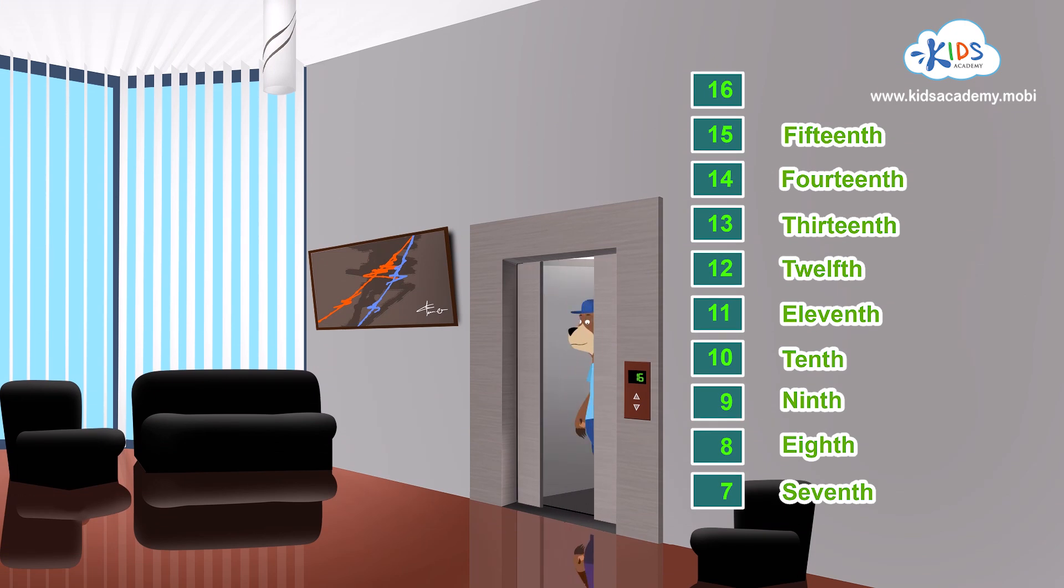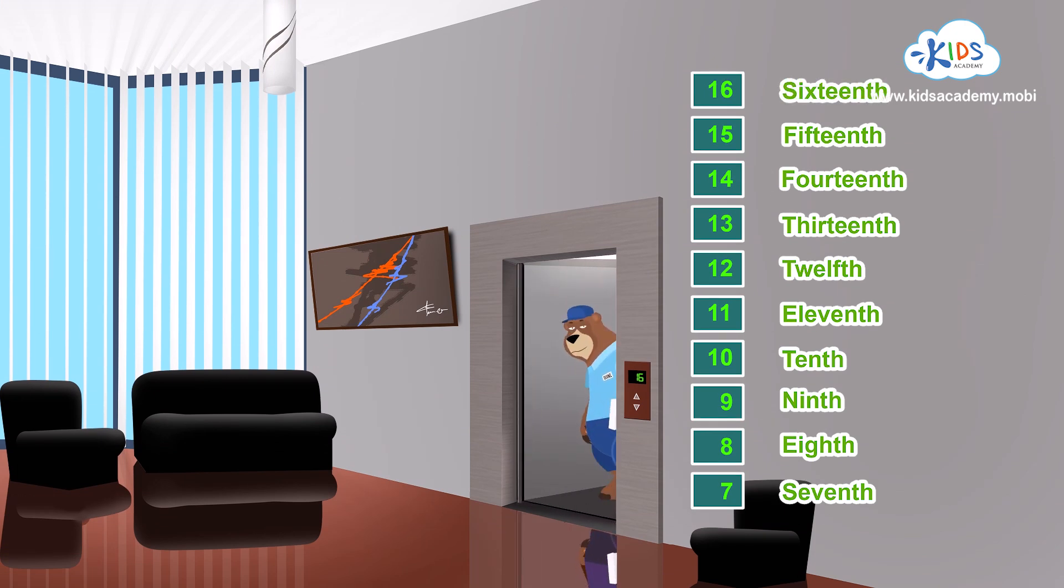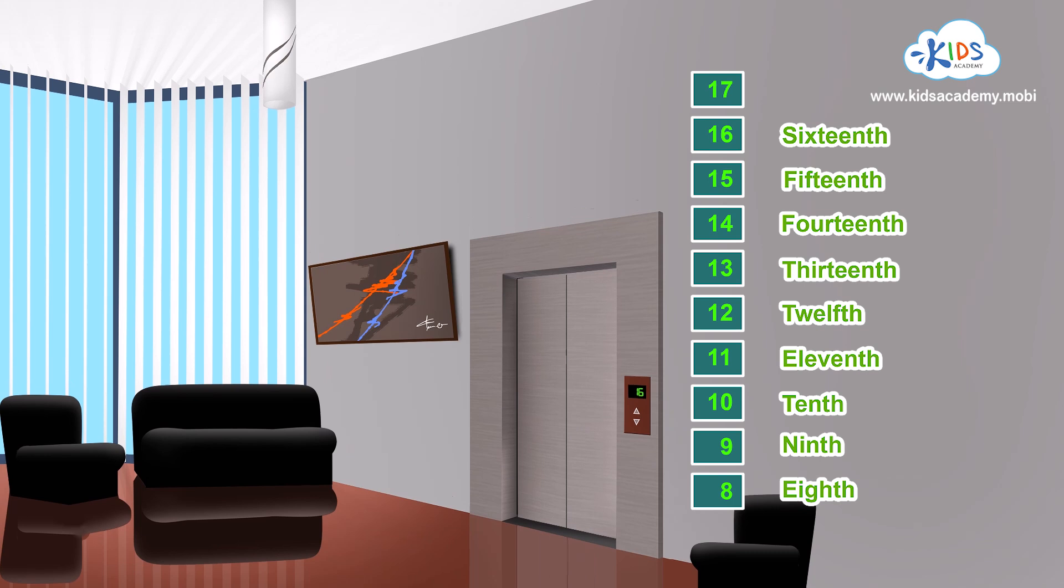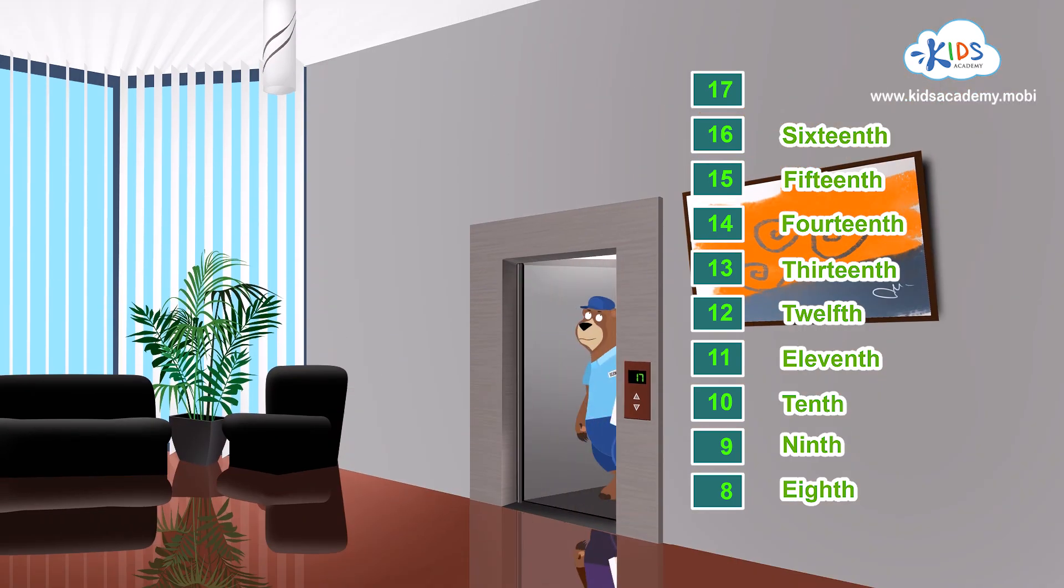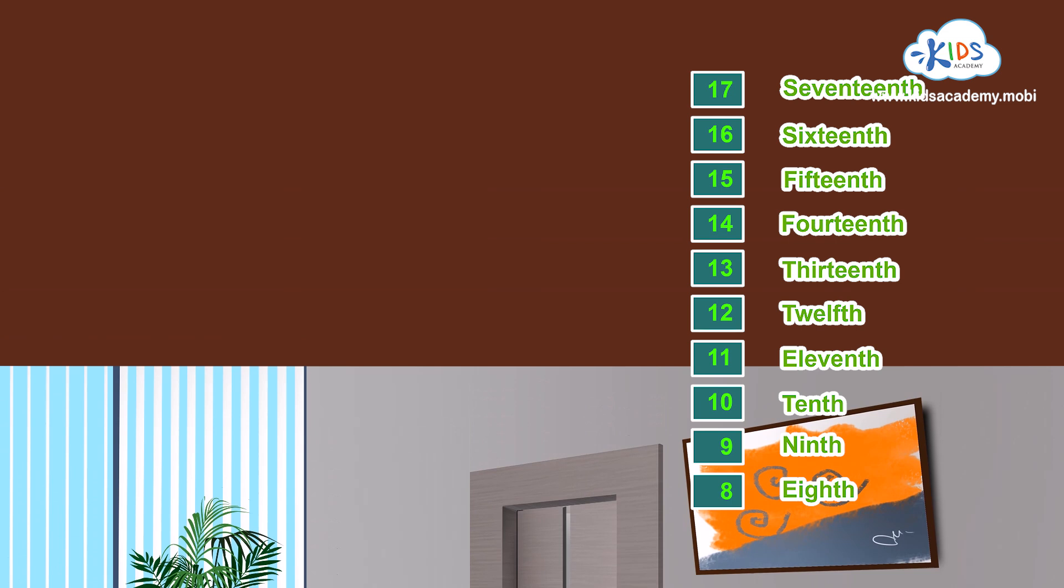Sixteen. The sixteenth floor. Maybe this is the twentieth floor. No. It's the seventeenth.